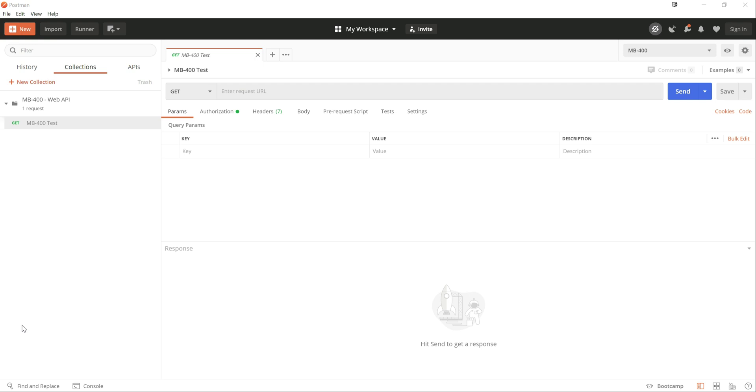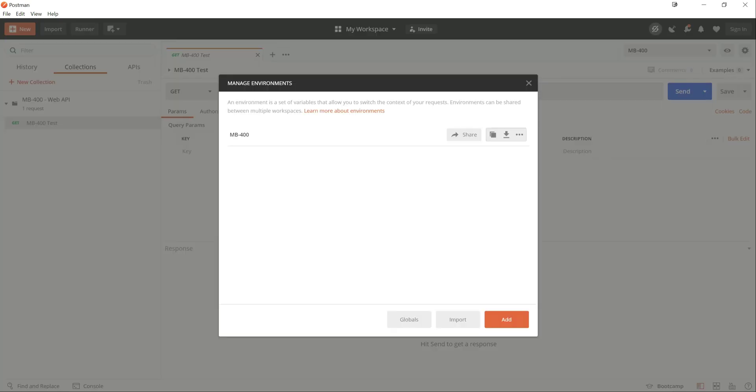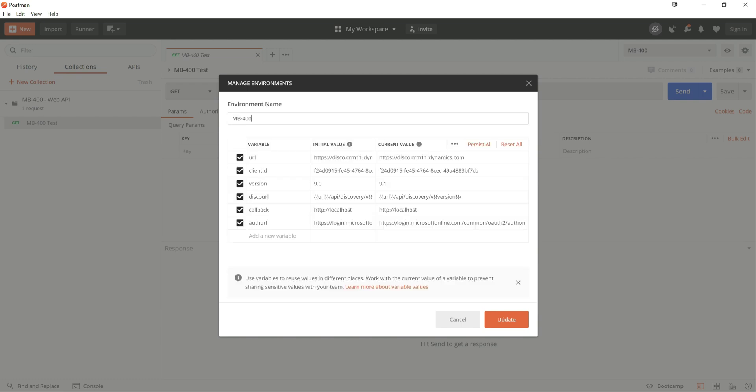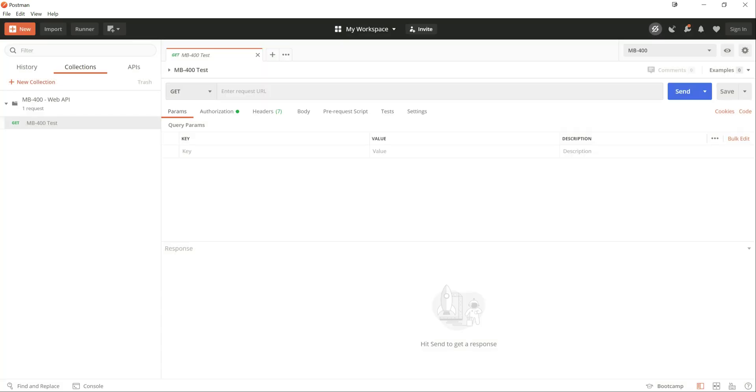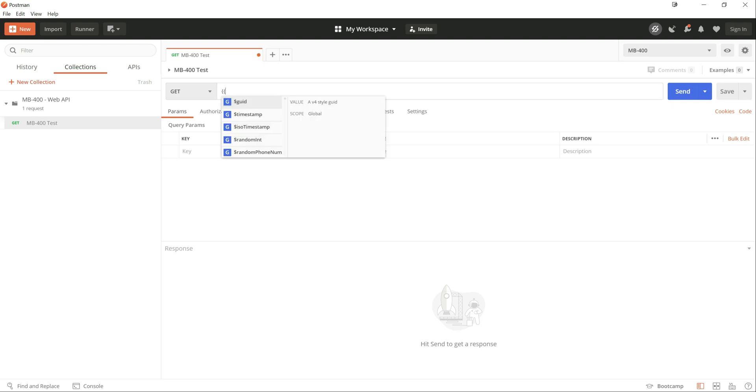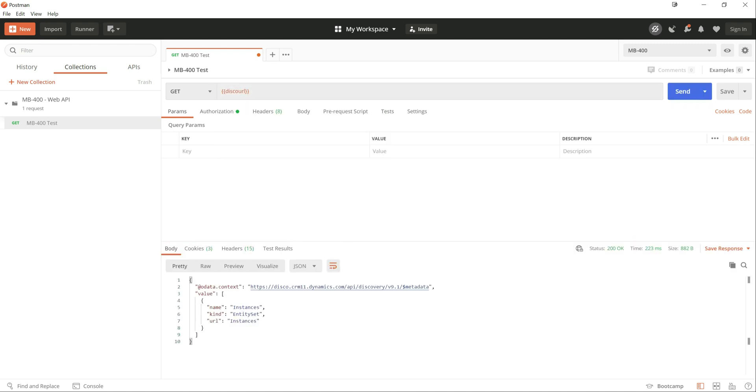So the Discovery URL, you access the properties on it using a GET request. At the moment we can see we've got our environment up there, mb400, which was set up in the previous video. I just want to change this back to 9.1, like so, close that down. And then in the GET up here, because we have defined the Discovery URL as an environment variable in our environment, all we need to do here is just type in DISCO URL with the curly braces, click on send, and we can see the request lets us in straight away.